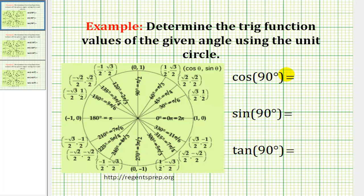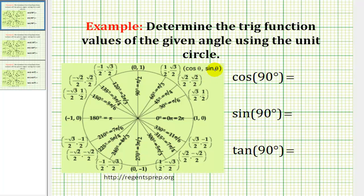In these problems, we want to determine the trig function values using the unit circle. If we sketch the given angle in standard position, the point where the terminal side intersects the unit circle will give us all the information we need — cosine θ equals the x-coordinate, sine θ equals the y-coordinate, and tangent θ equals y divided by x.